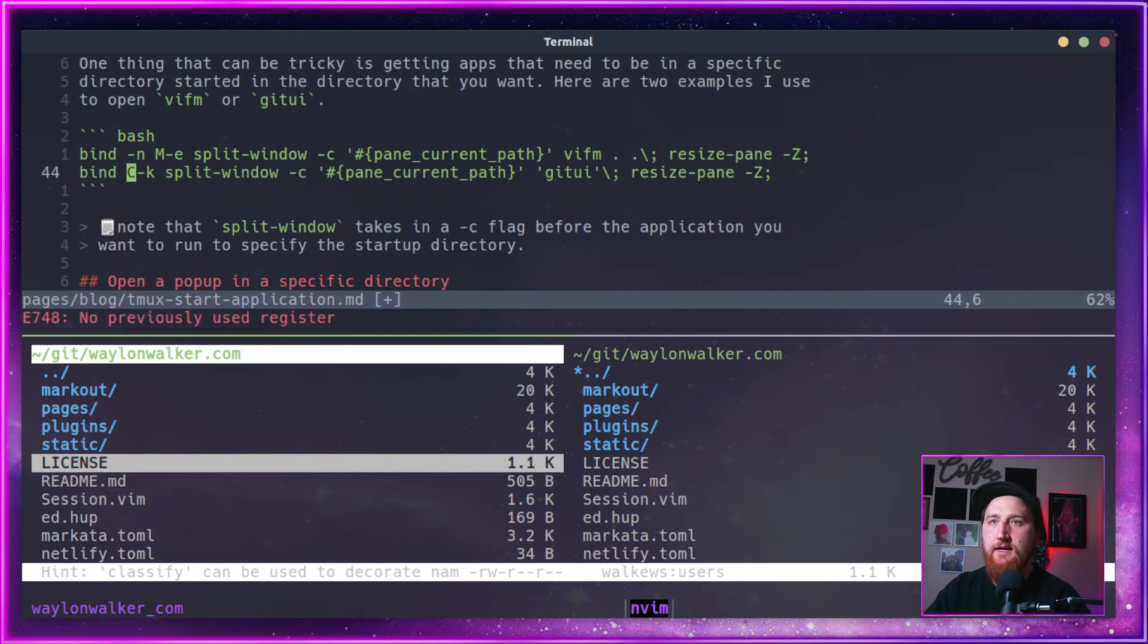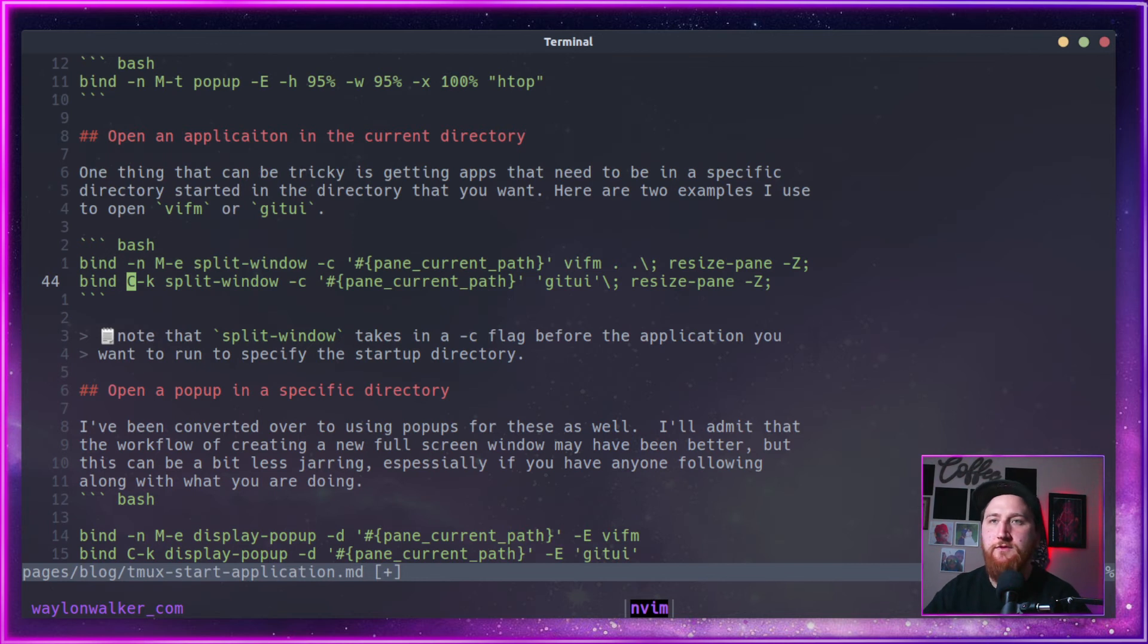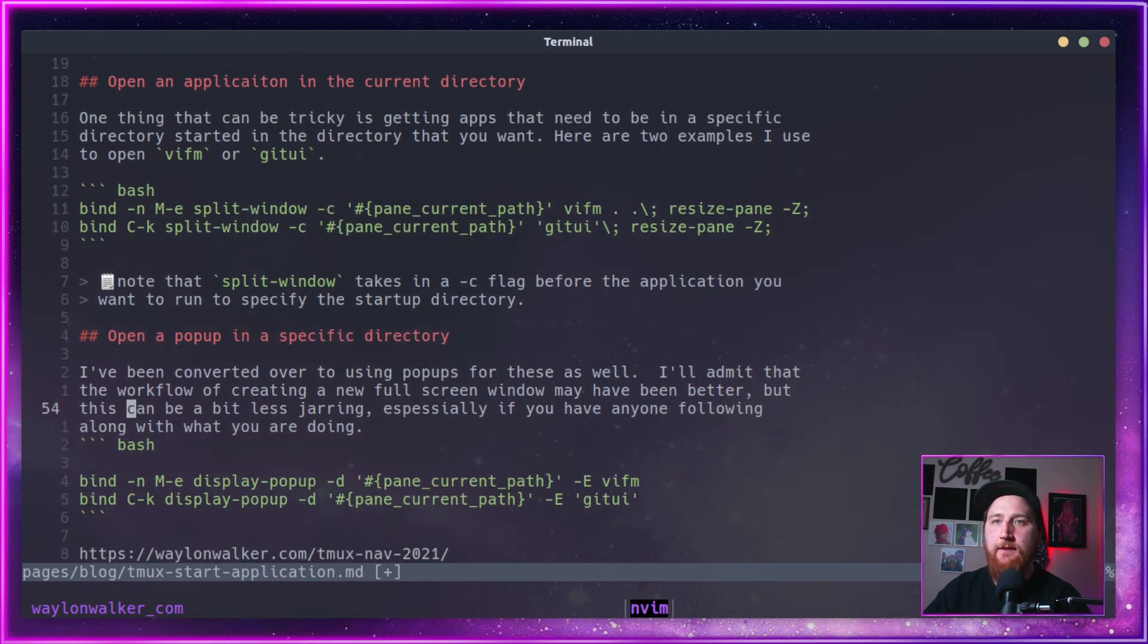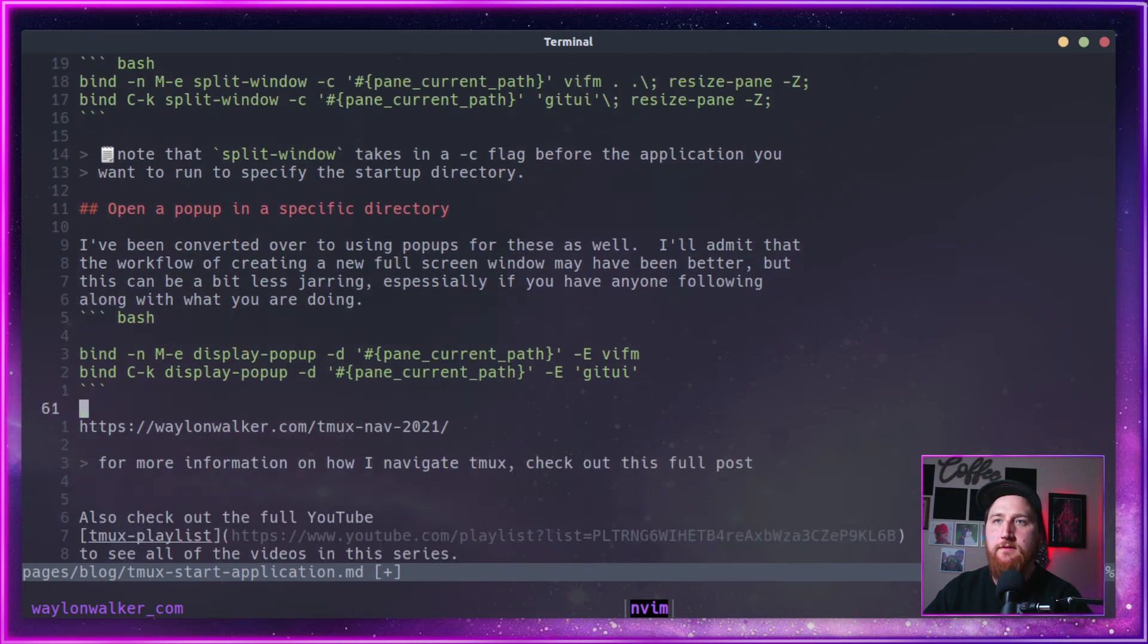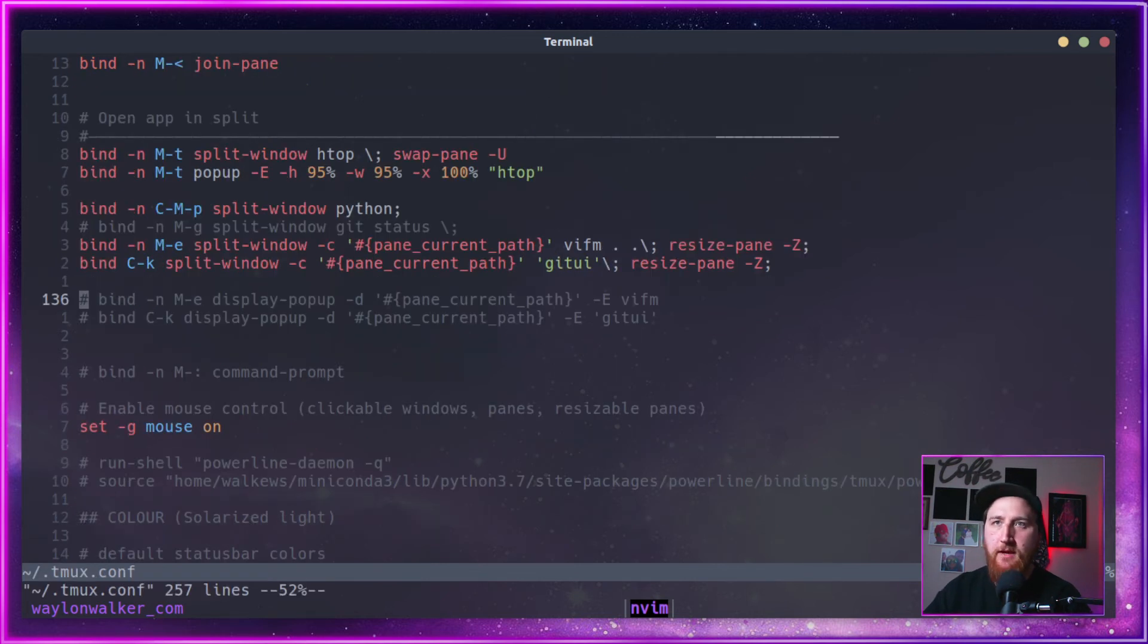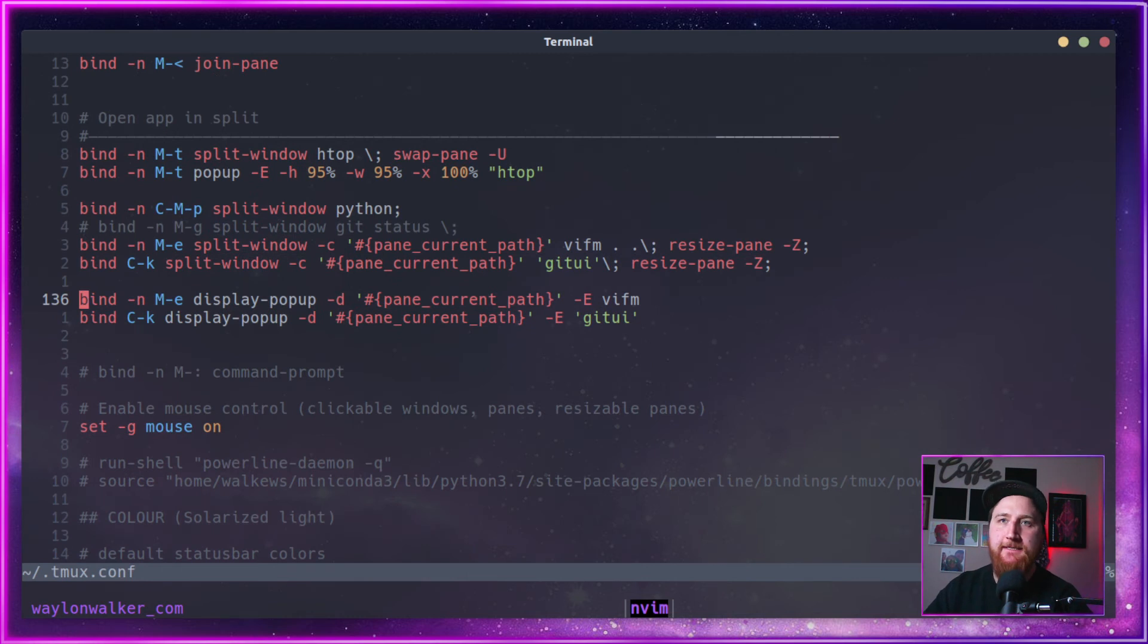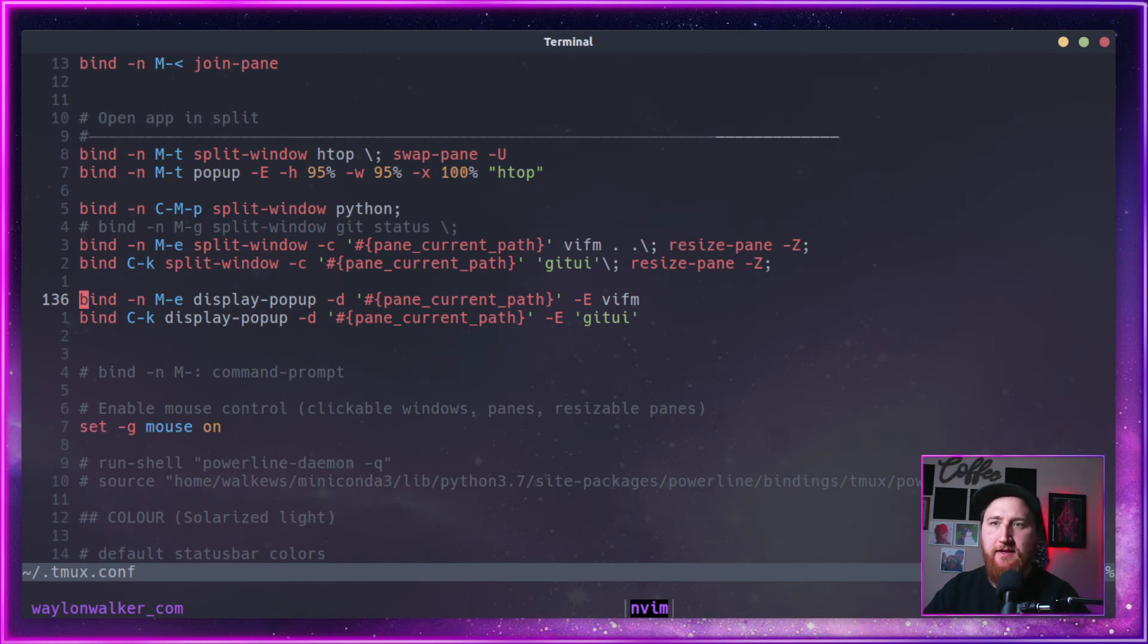But really, most of the time I just pop them up and then close them. So yeah, let's look at my new key bindings. I'm going to use this G C J to uncomment that with T Pope's commentary.